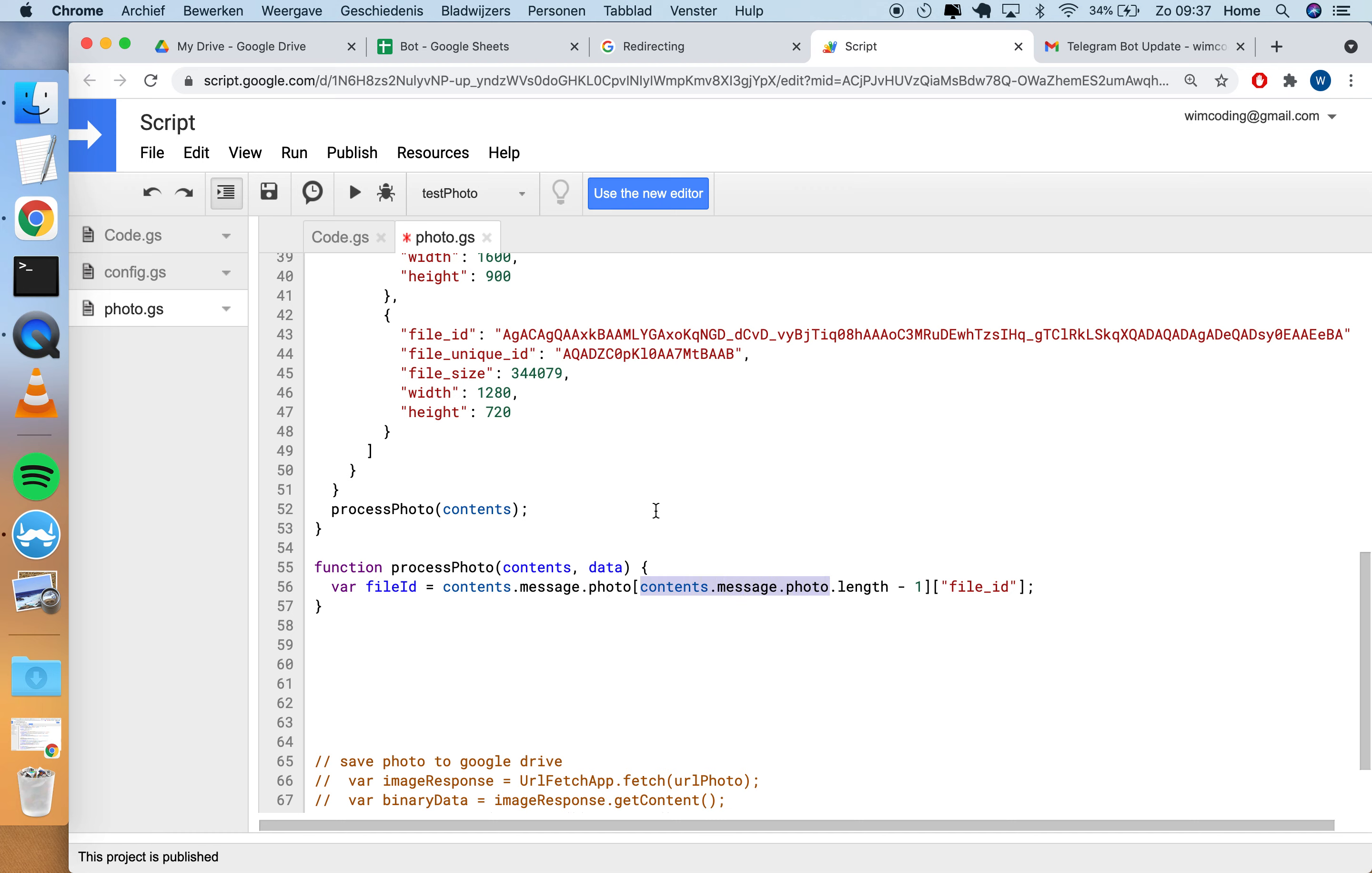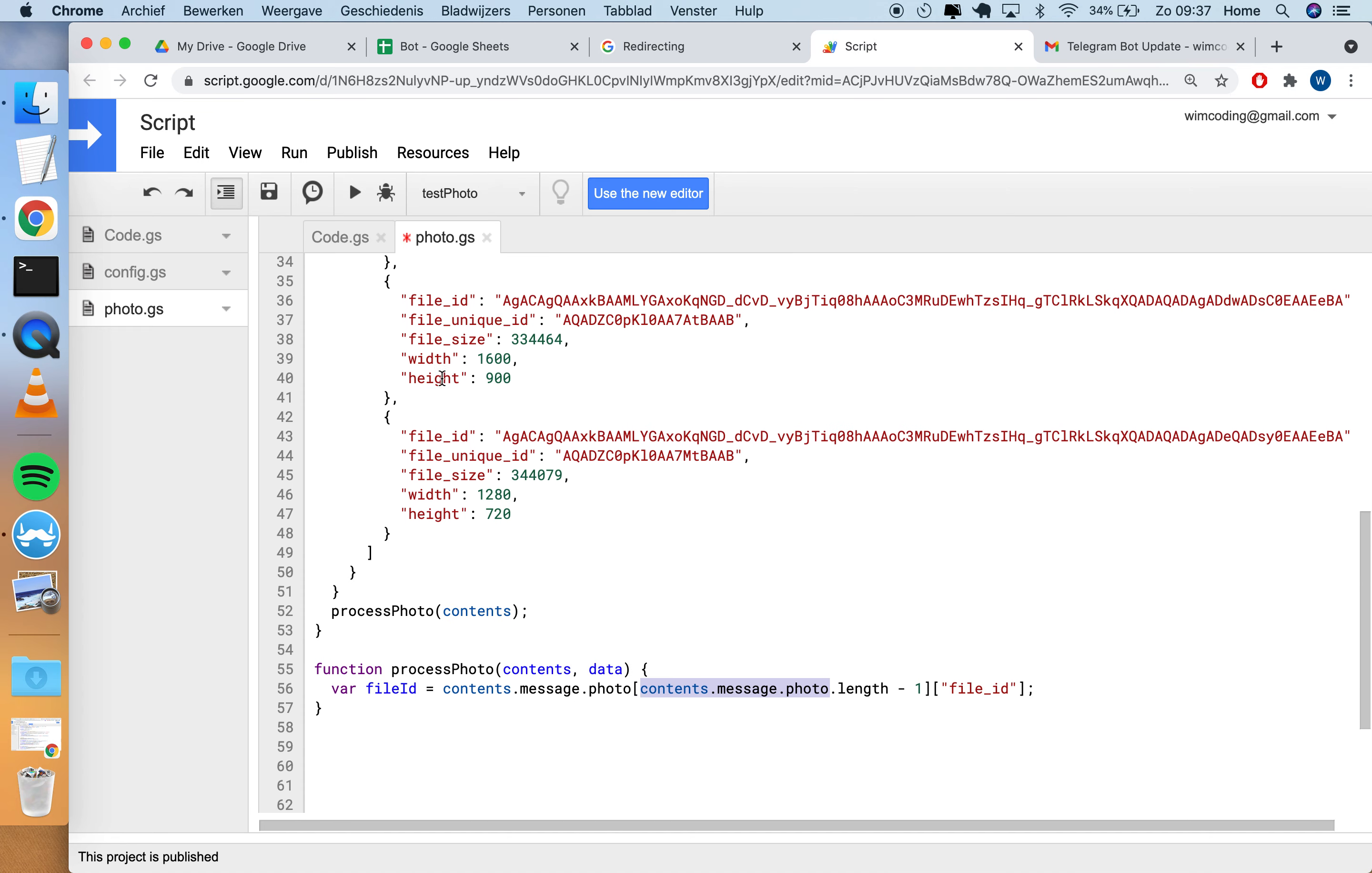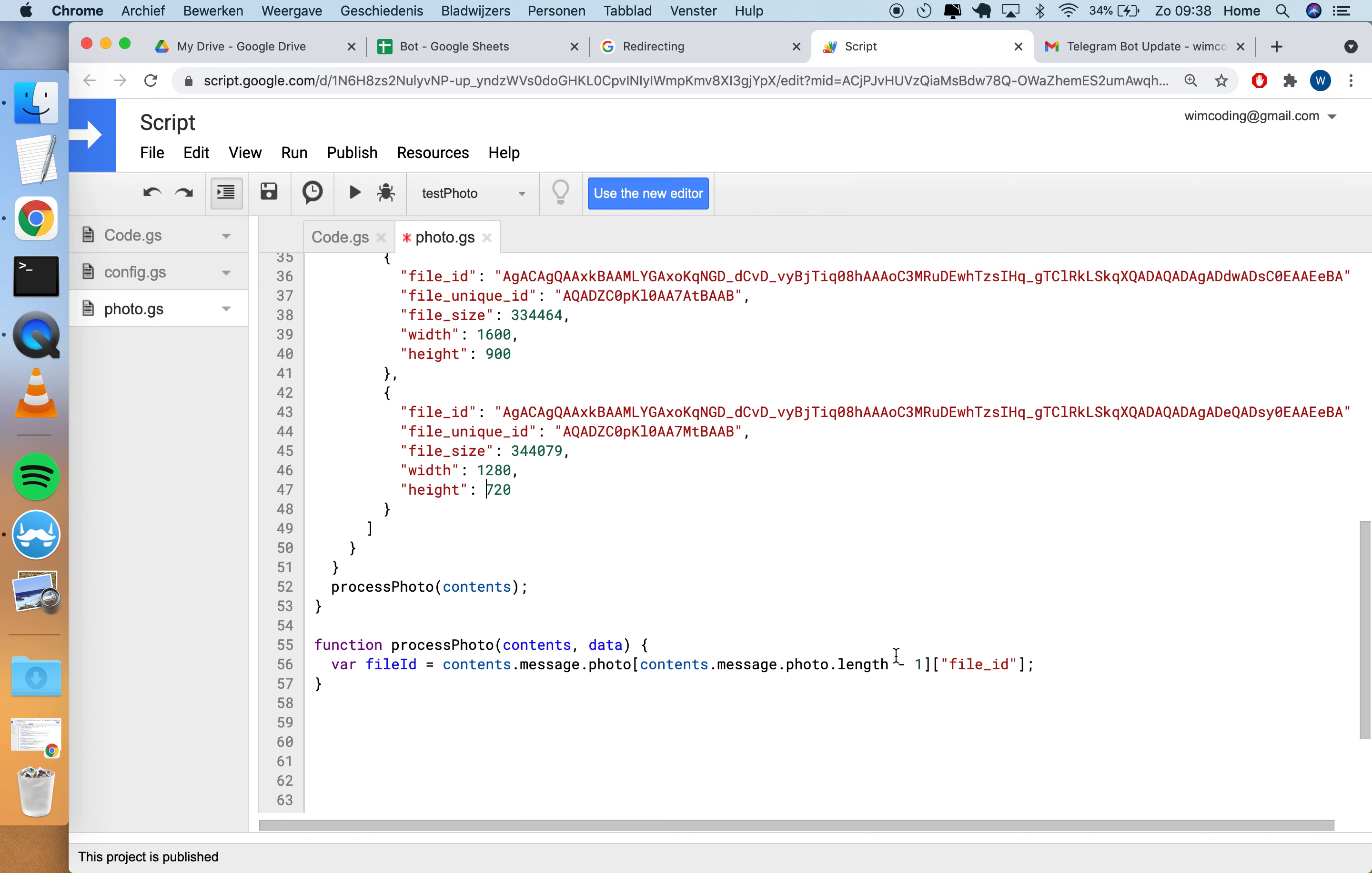This is the code for that: contents.message.photo, and then I take that again because this is an array. An array has a length - in this case it's four. I do it minus one, so I get the index three, and then I get the index three item of the array with the photos. An array count starts with index zero, so zero, one, two, three. So this piece of code gives me this JSON object.